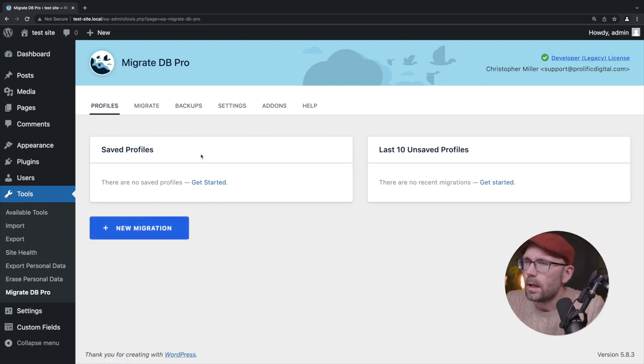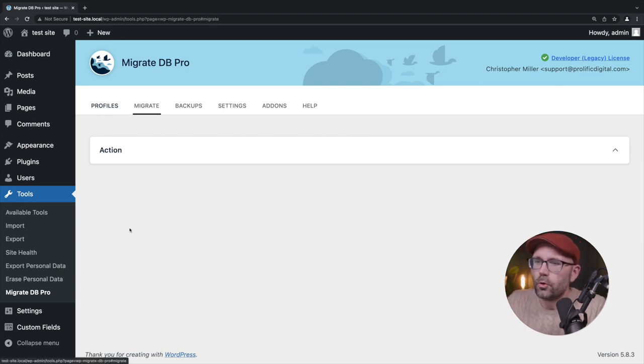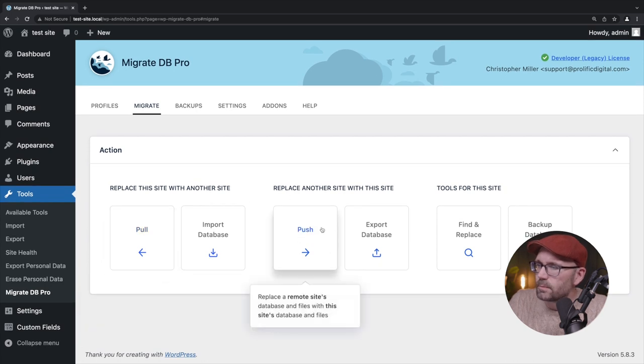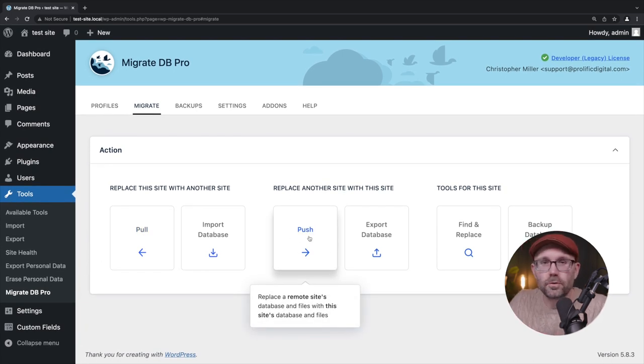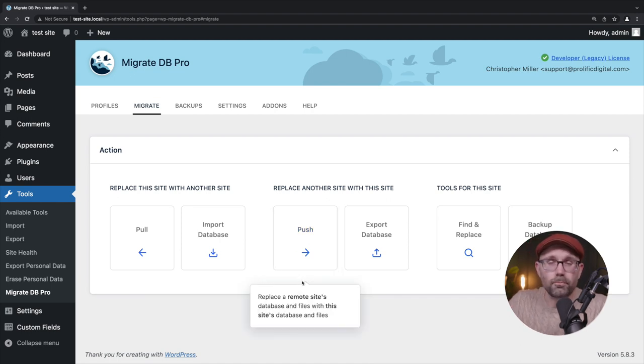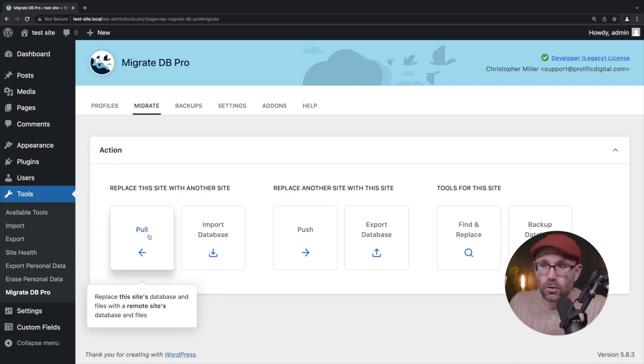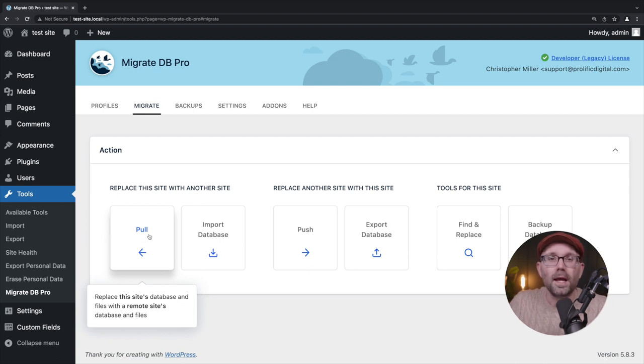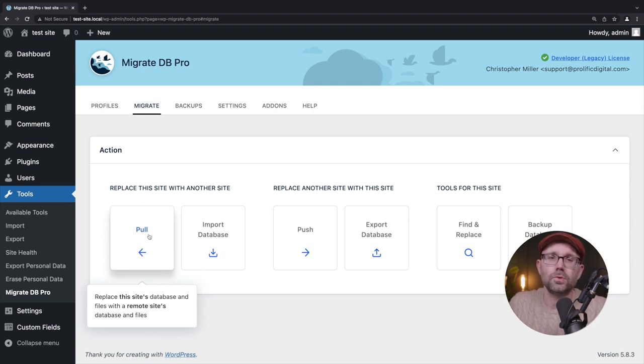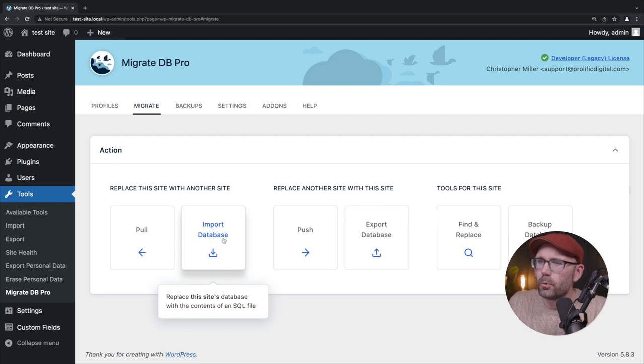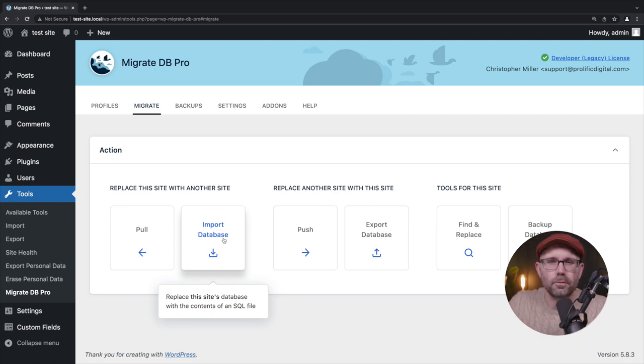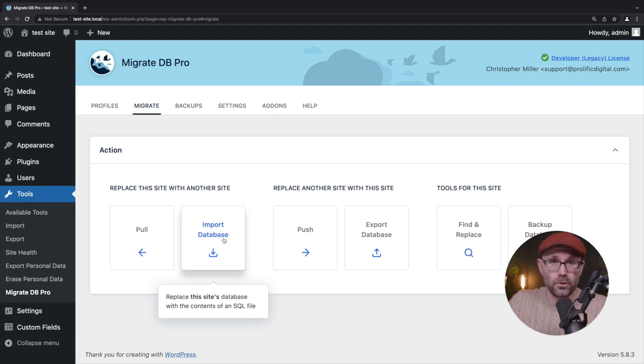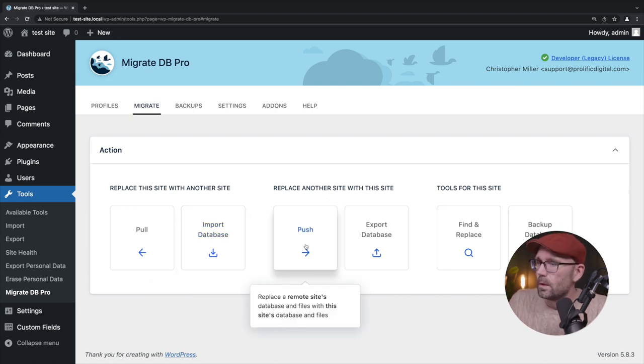And we're going to come back over here to our local, and we're going to click on new migration. And we're going to select this option here where it says push. I'll briefly cover some of the options that we have here, but we're going to focus mostly on this video, pushing up to staging. So you have the option to pull. So if we wanted to pull from staging down to local, we can do that. That would replace the database and also bring any new additional media library files or new themes or new plugins.